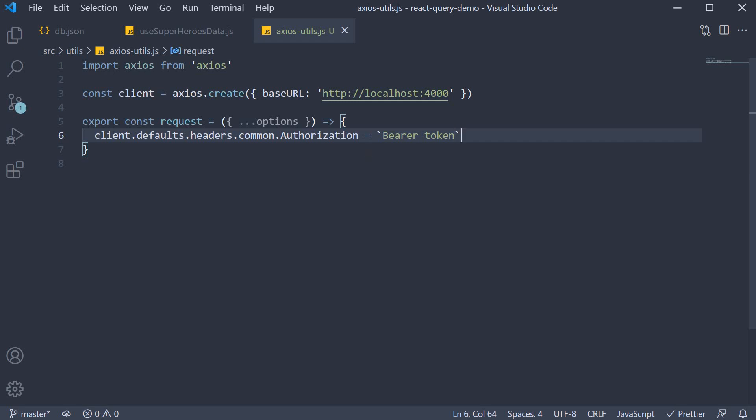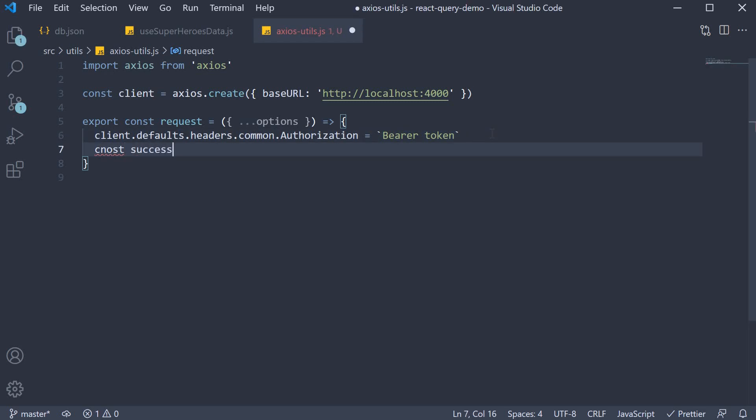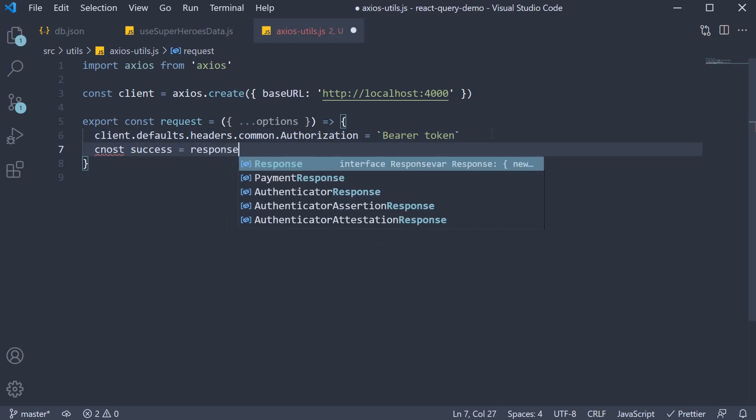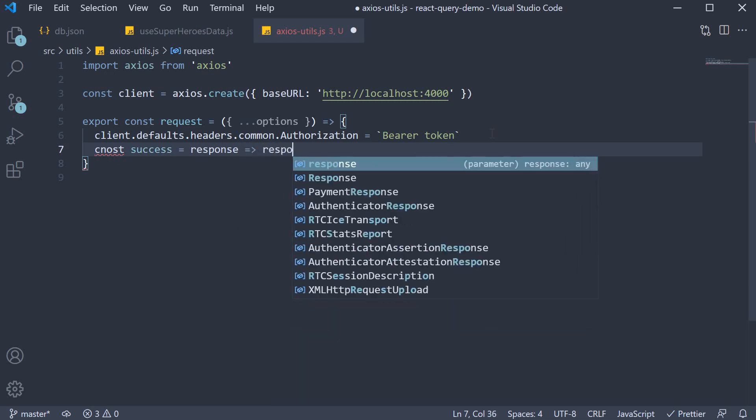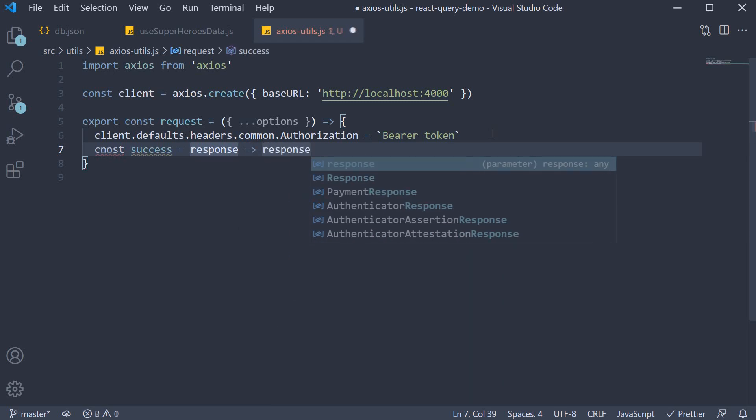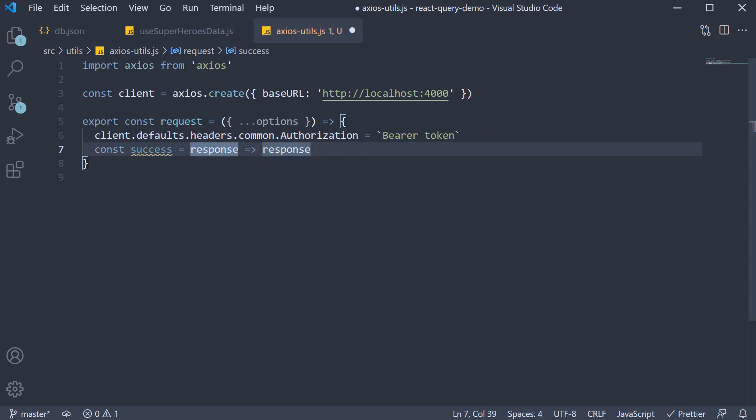Next we define the success callback. Const onSuccess gets the response and returns the same. Similarly, the error callback.